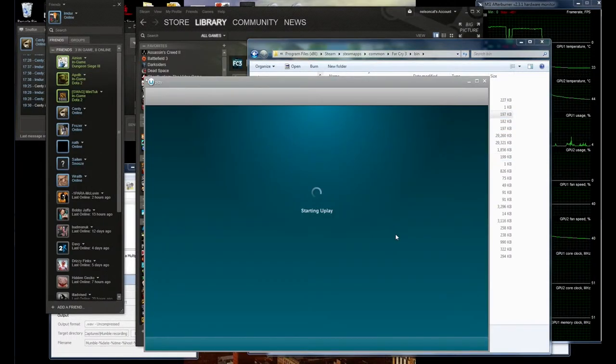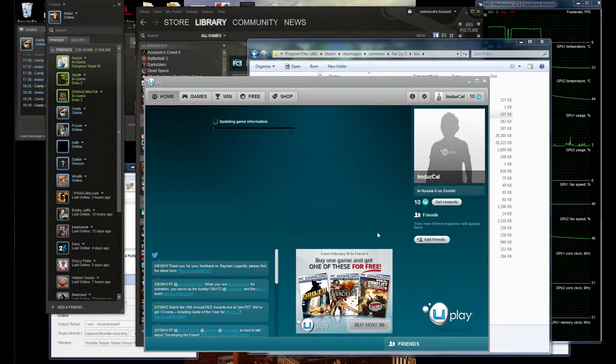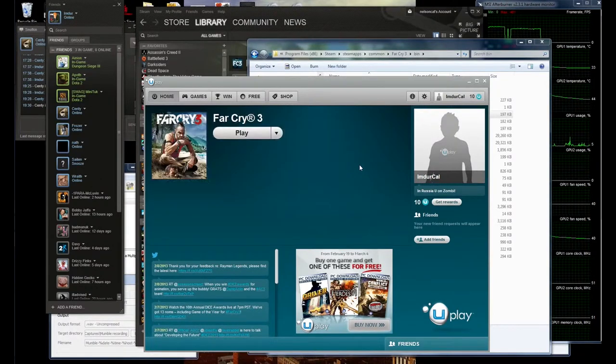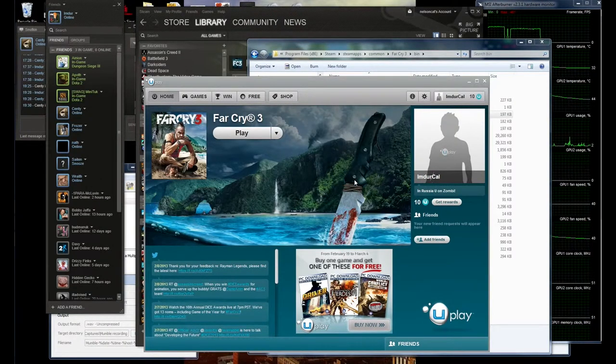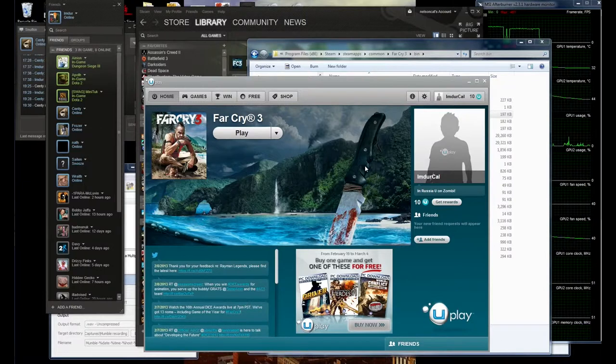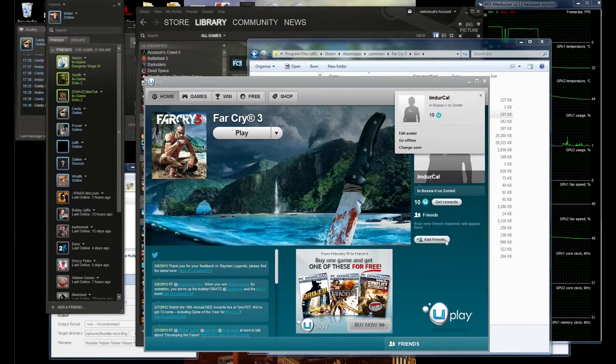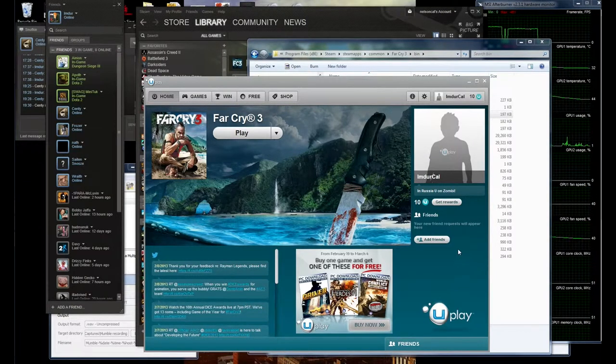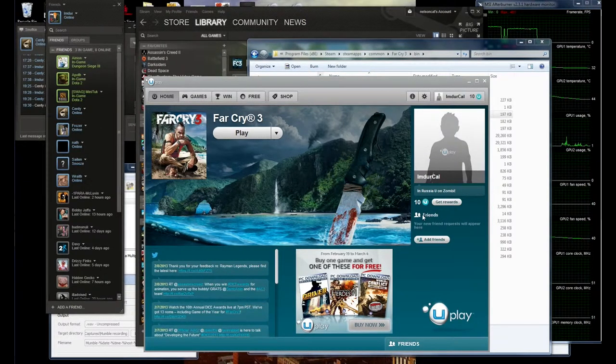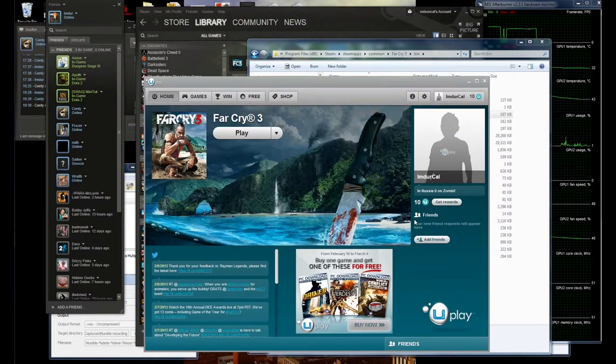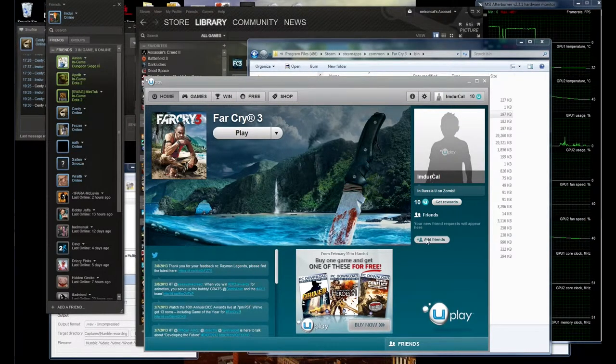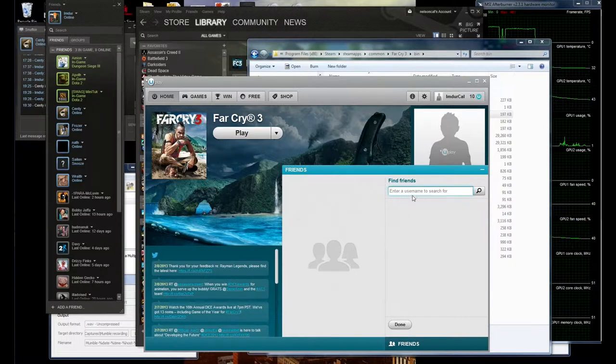Yay, I've got Uplay. And the award for sentence that will never ever be said again goes to... So do I need to invite you again? Um, yes, probably. Oh wait a minute, apparently I have no friends. Haha, loser.